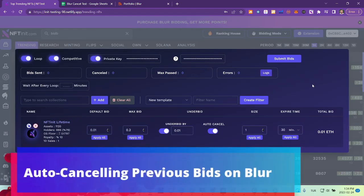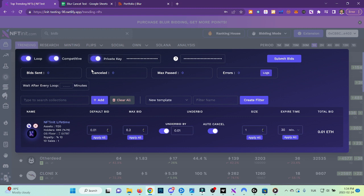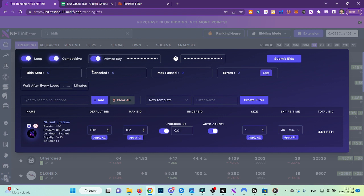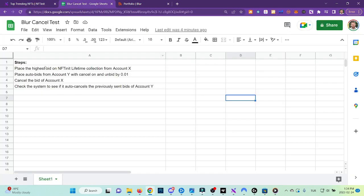Hey, I'm going to test the auto-cancel feature of Blur bidding. This feature helps you not to buy NFTs if other bidders who were bidding higher than you cancel their offers or if their bids are accepted. It actually adds another layer of protection.